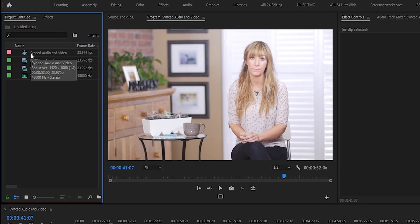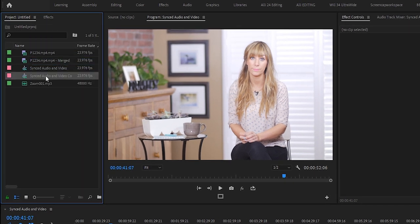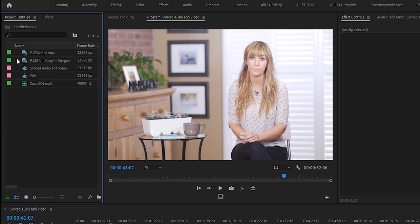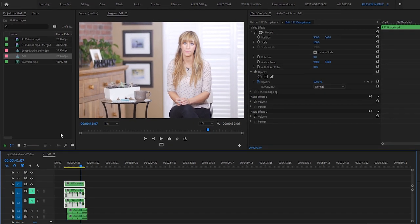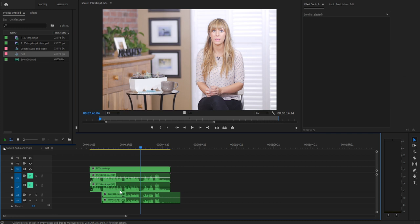And then what I would do once everything's all synced up, all the clips and all the external audio are synced up, I would right click on that sequence, click on duplicate. And then with the duplicated sequence that has all the exact same contents as the original sequence here, I would rename this edit, click on edit. And it's great to have this synced audio and video sequence as a backup. I'll show you why right now, I'm going to press the plus key on my timeline to zoom in here.